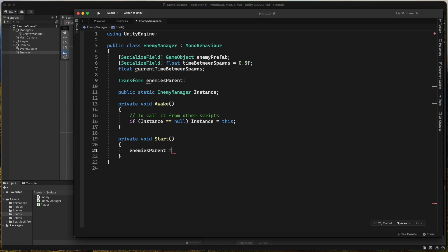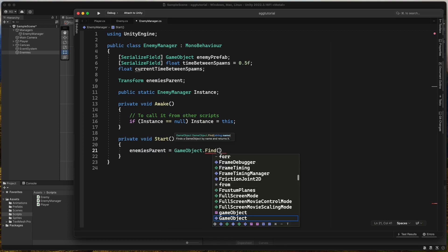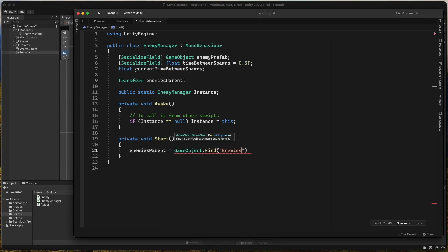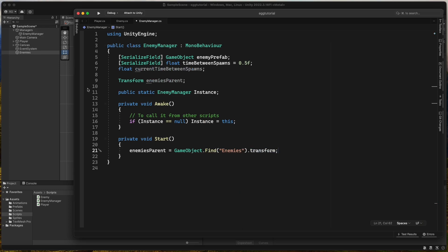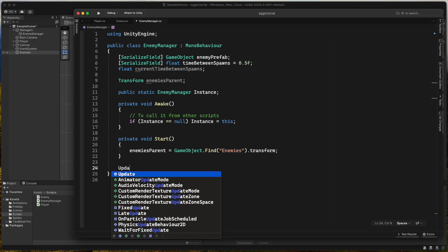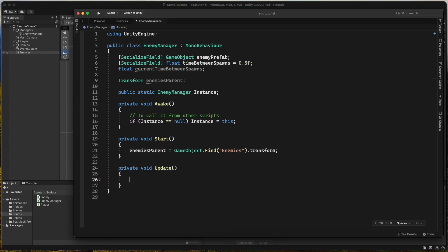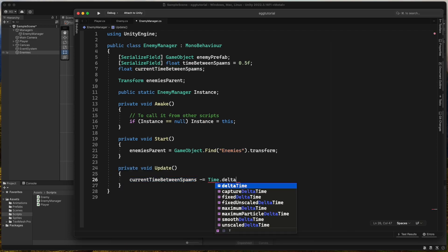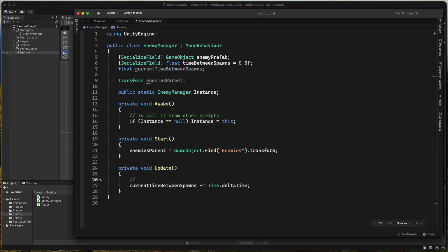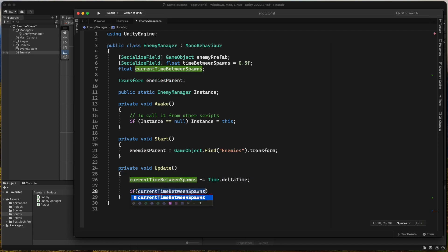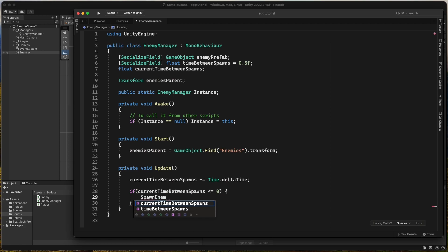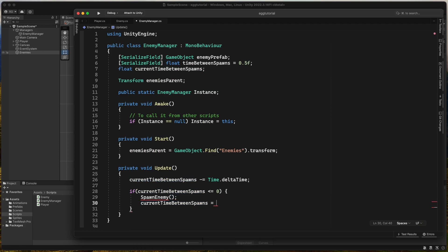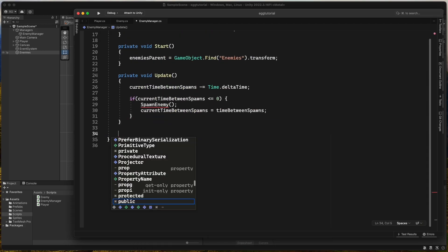In the start method, we set enemies parent to game object dot find enemies dot transform. Make sure the name matches the enemy's game object exactly. Now in the update method, we subtract time dot delta time from current time between spawns and check if it's less than zero. If so, we call the method spawn enemy and reset the timer.